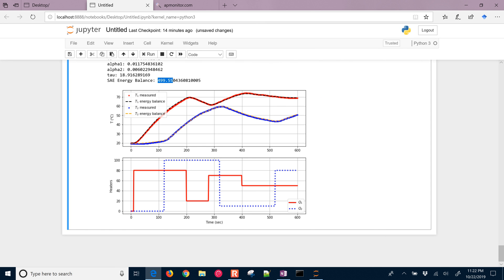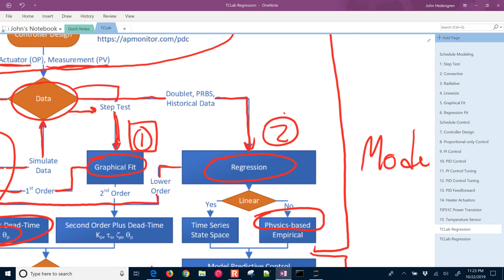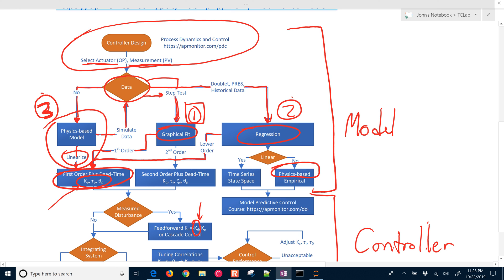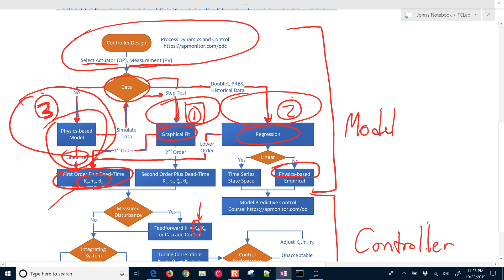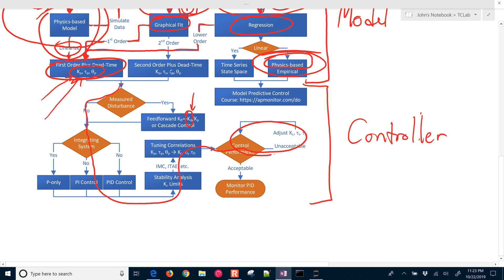Let's go back to the overview. We did three different modeling approaches: the first was a step test with a graphical fit; the second was regression using that same model but with an optimizer to obtain the parameters; and the third was regression with a physics-based model. The next section we're going to look at is controller development — once we have these parameters, we'll develop a controller, tune it, and achieve acceptable performance.